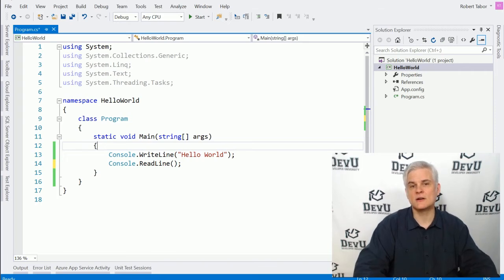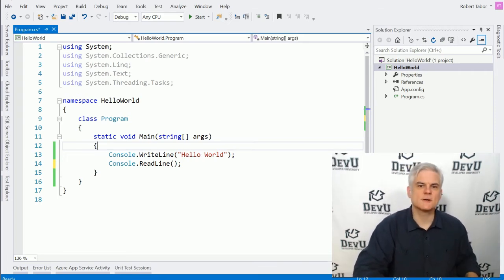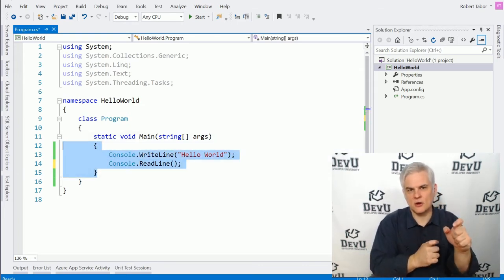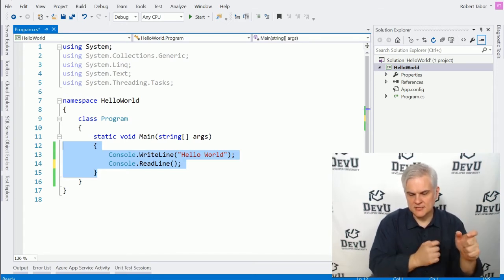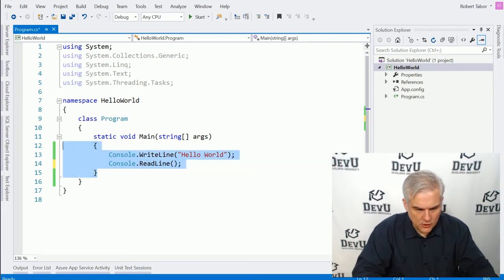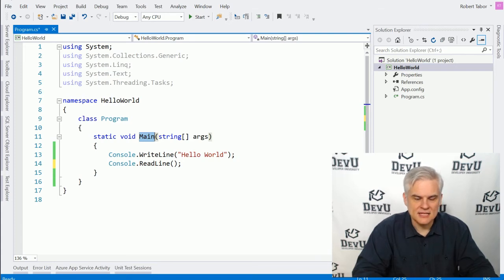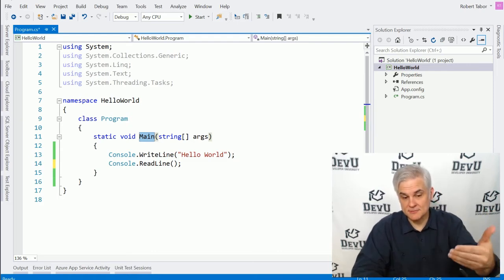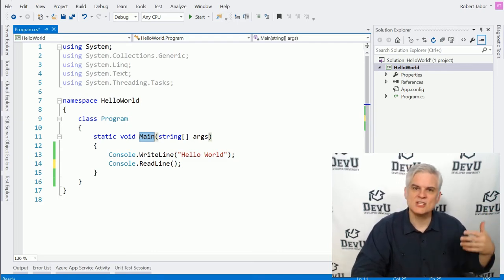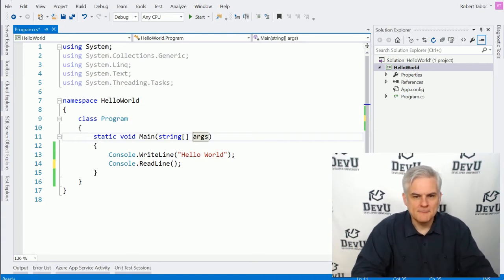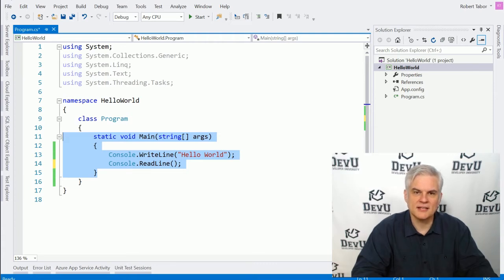I need to oversimplify things here — we will come back and fill in some of the details later. But essentially, you have an opening and closing set of curly braces and those define a code block. Code blocks typically have names and they have purposes. In this particular case, we have a first code block and this code block has the name main. This entire code block, as well as the line above it, defines something called a method.